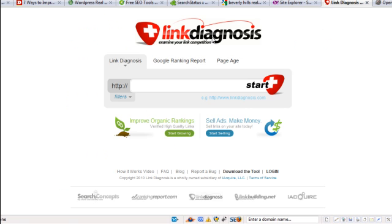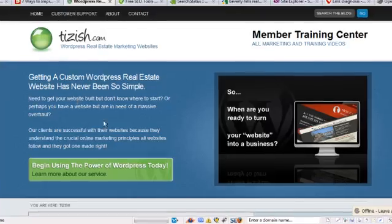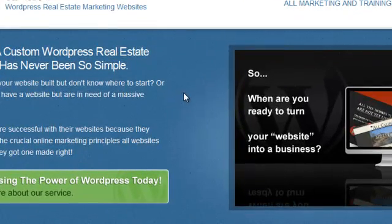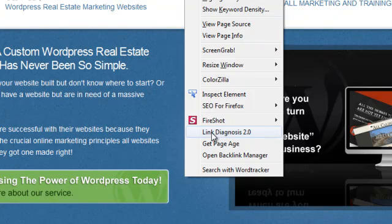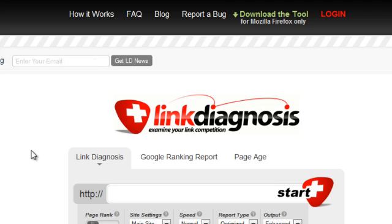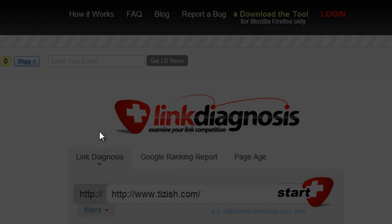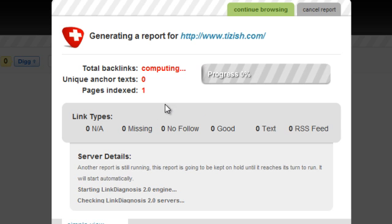The next one is called Link Diagnosis. Again, it's a Firefox tool. And here's how this one works. Let's say you go to a website, tizish.com. And then you right click. You have this new feature on your browser after you install the tool called Link Diagnosis that when you click on it...